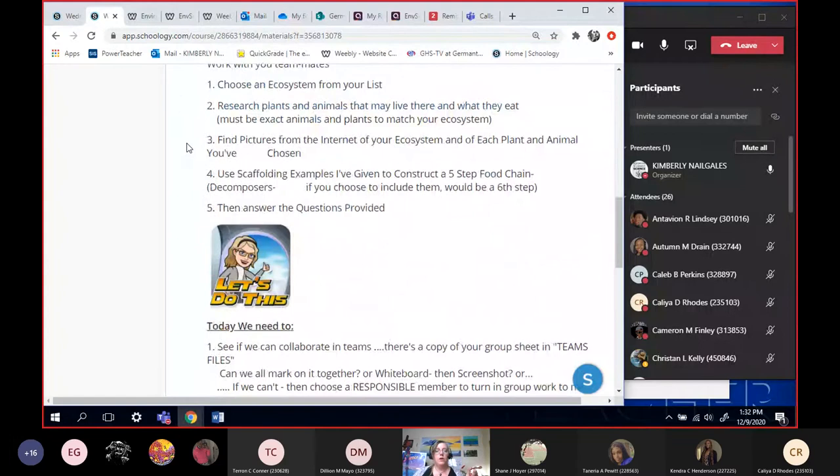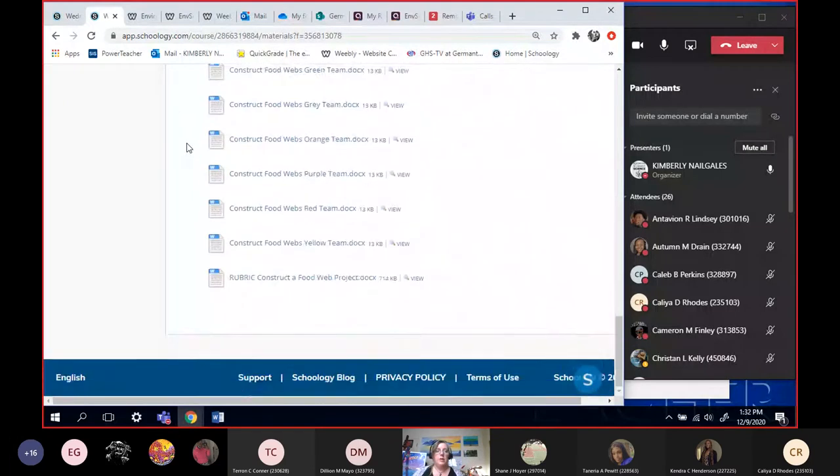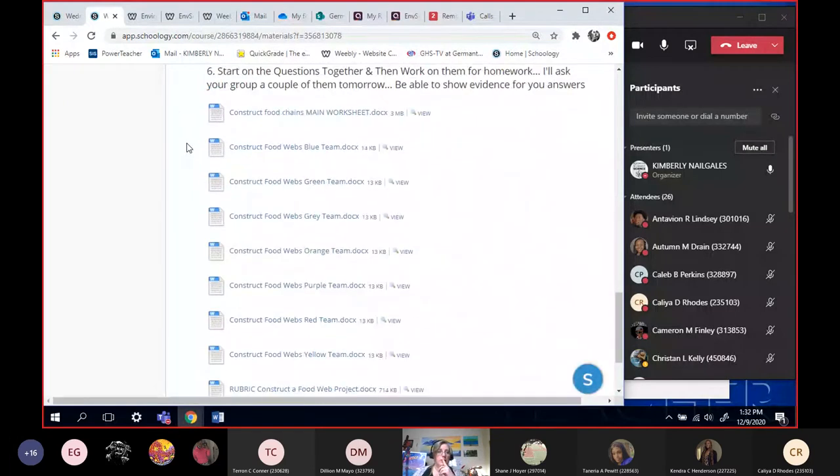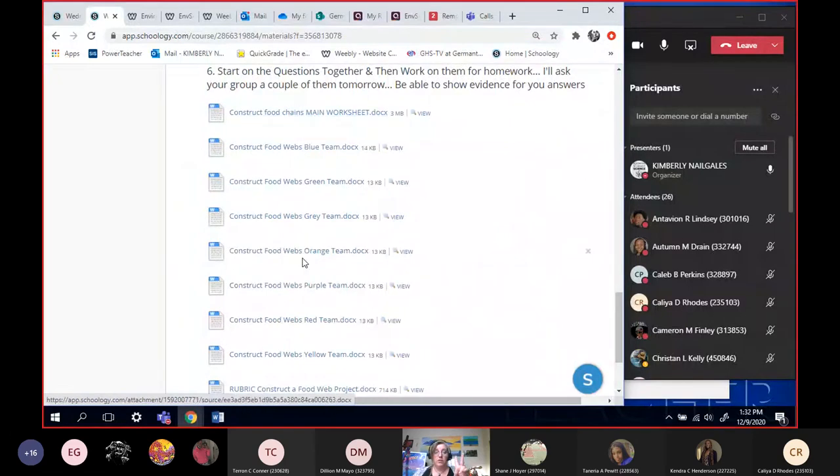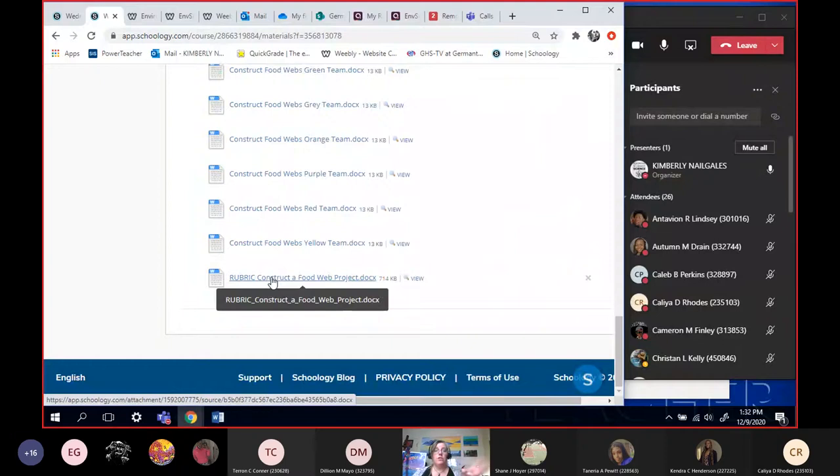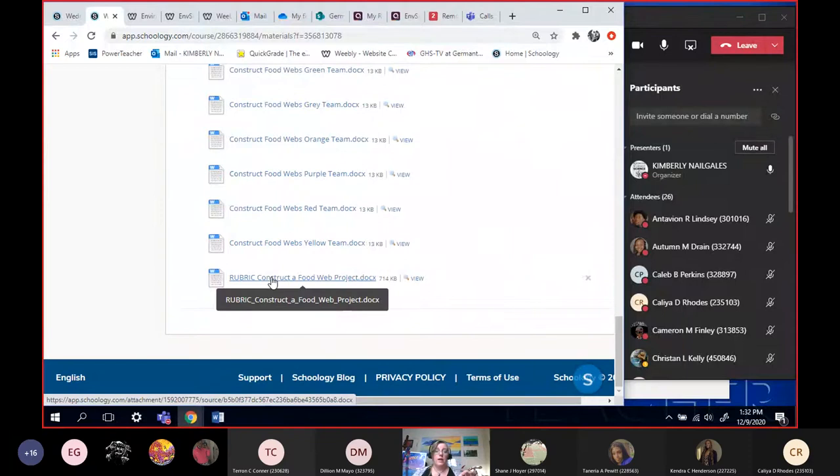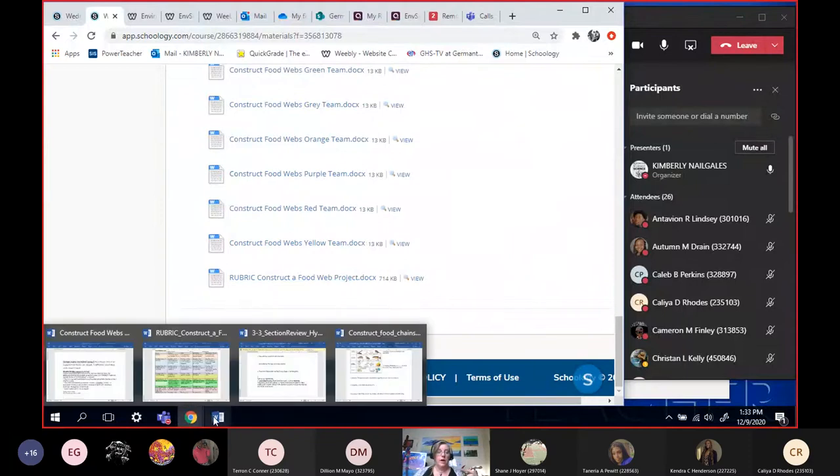Tomorrow we're going to work on creating our food webs. I already asked that you have the main worksheet downloaded to your computer, your color worksheet downloaded to your computer, and the rubric downloaded to your computer. If you haven't already done so or you're just getting in, download those three and save them in the Miss Gales folder. Once you've downloaded all three, you need to open them back up.